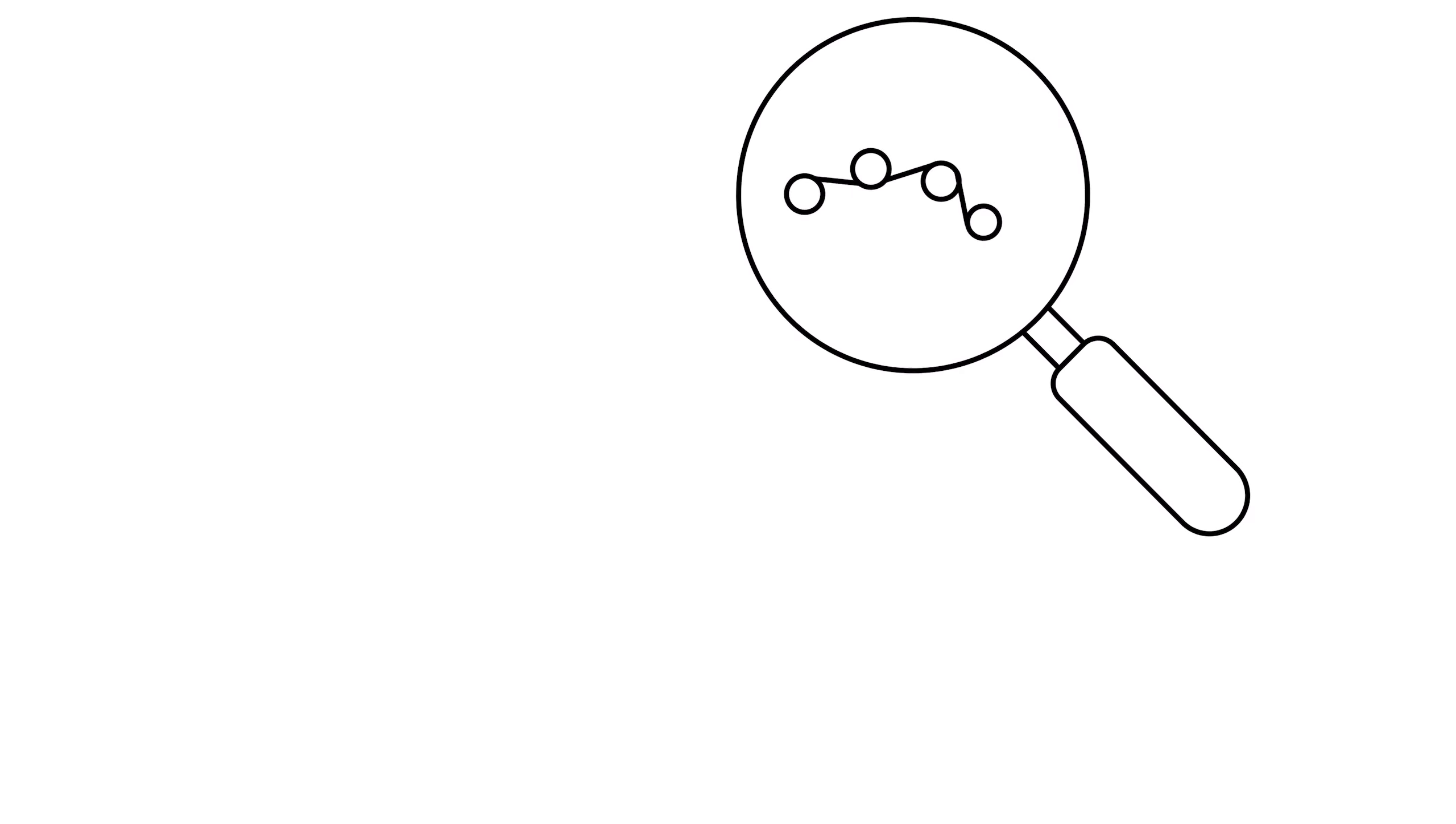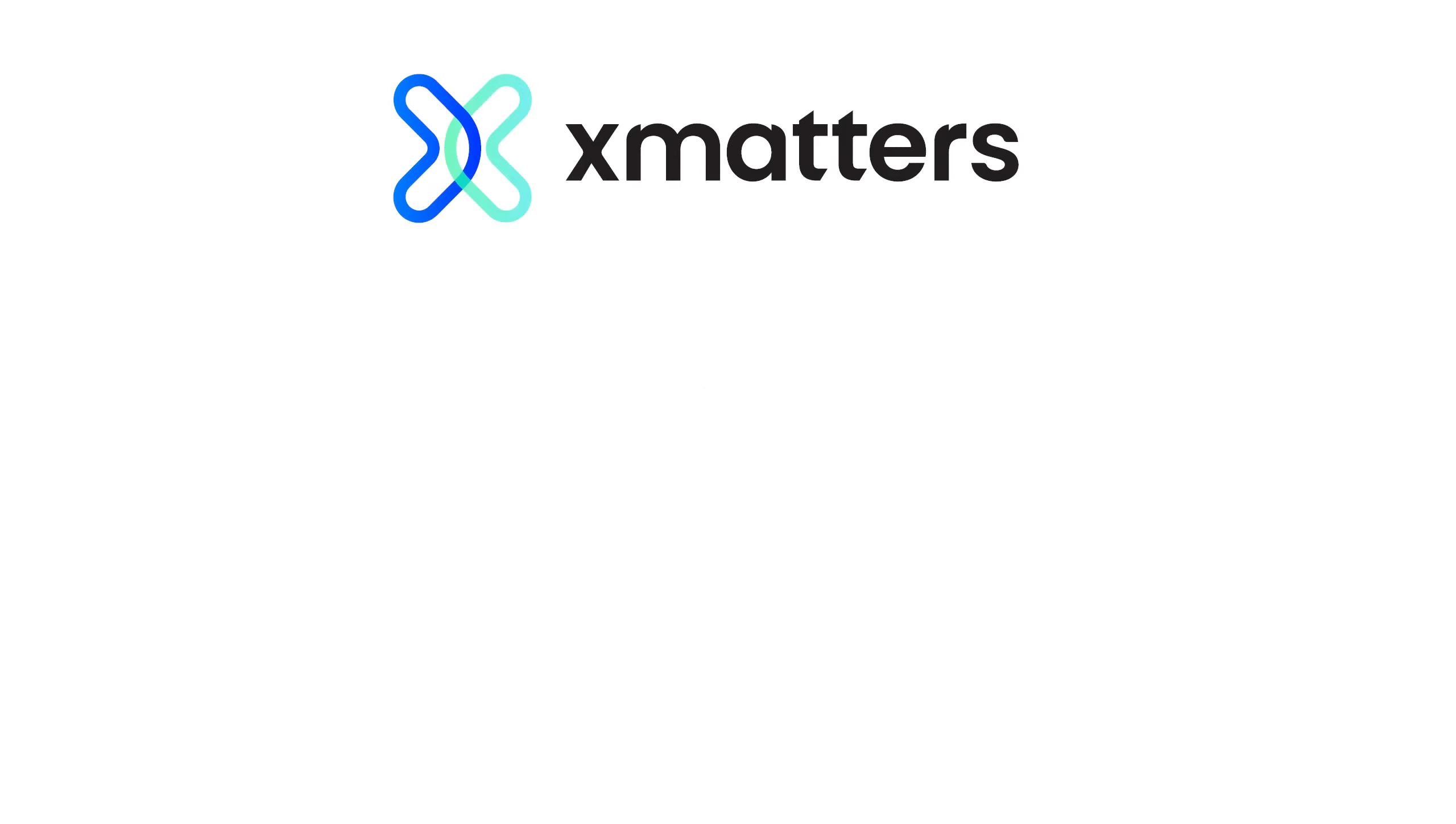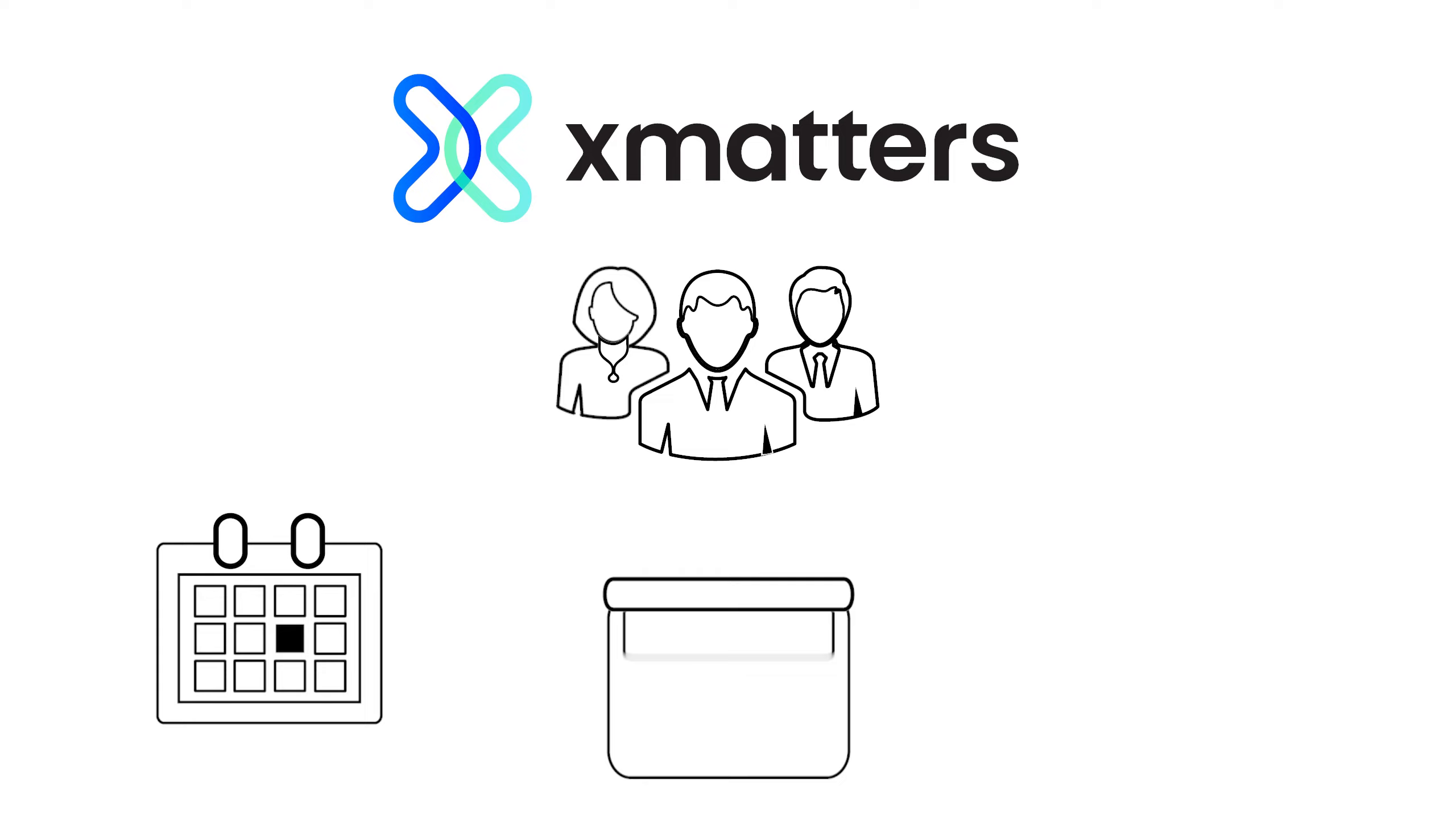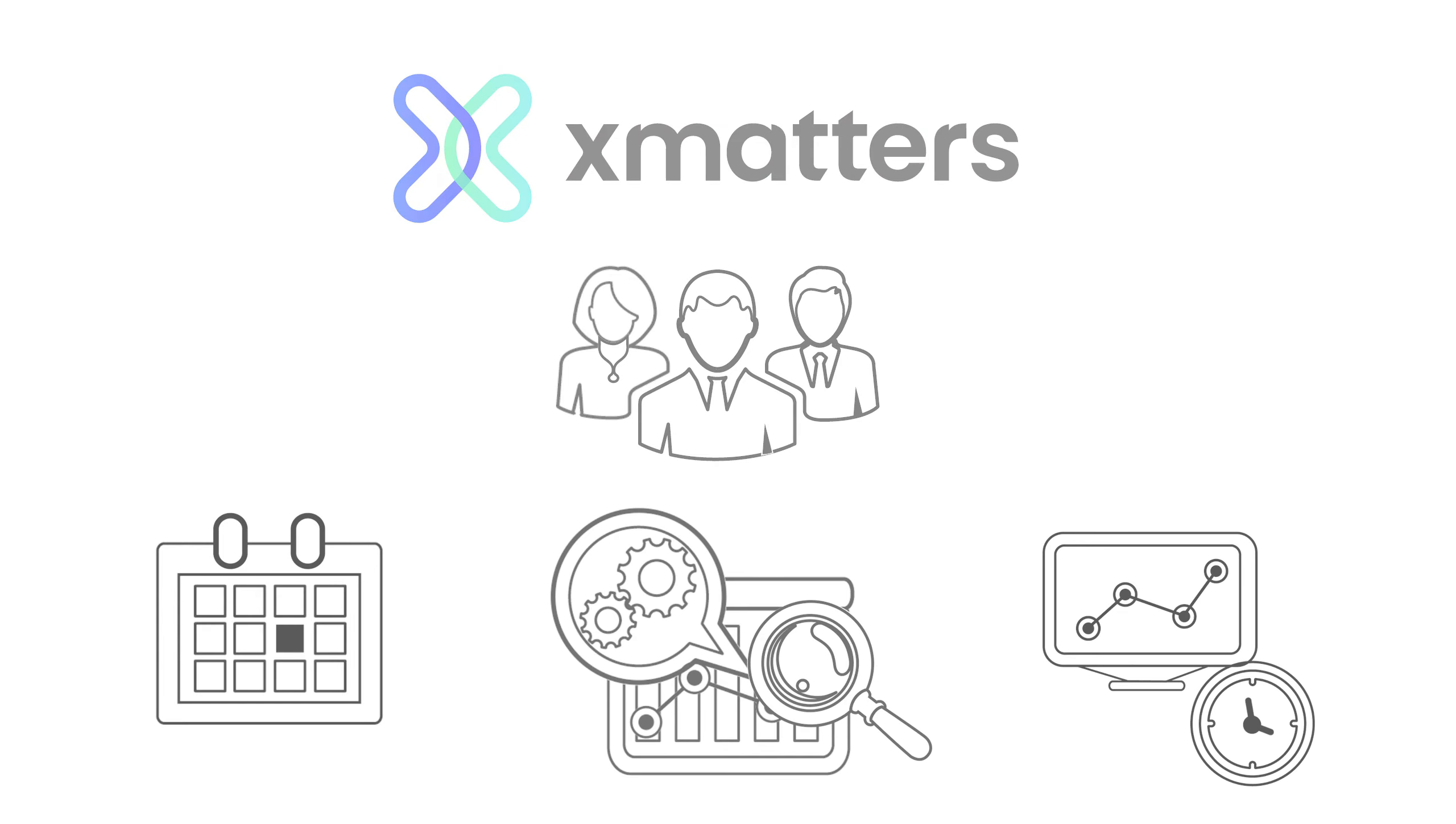This eliminates the time-consuming efforts of identifying needed technical responders. Xmatters also eliminates the need for incident commanders to track down available technical resources with self-serve on-call scheduling and automated technical escalations to reduce IT response times.